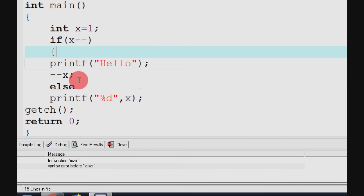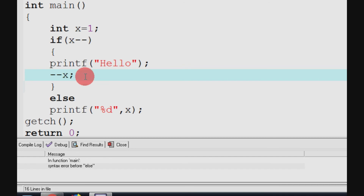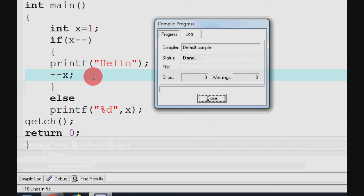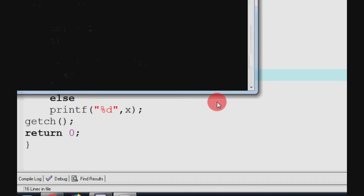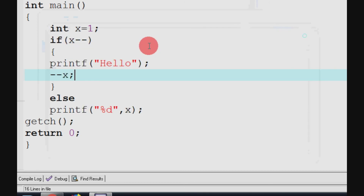Printf open parenthesis, and the else has a closing parenthesis. So if you correct and update the program, save it, then compile — it is done. Then print, and the output is hello. So in this interview question, if you look at the program, there is a syntax error.